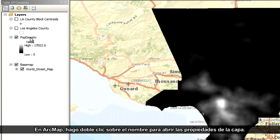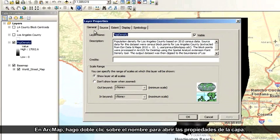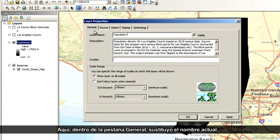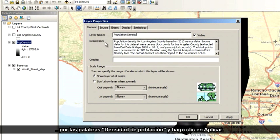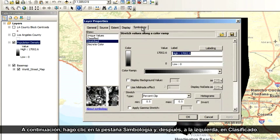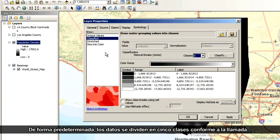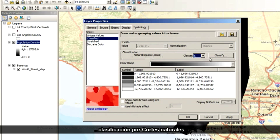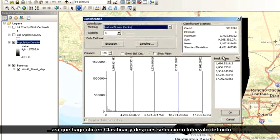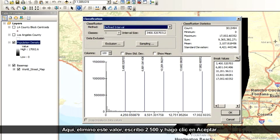In ArcMap, I double-click the name to open the layer's properties. Under the General tab, I'll replace the current name with the words Population Density and click Apply. Next, I click the Symbology tab, and on the left I click Classified. By default, the data is divided into five classes according to a natural breaks classification. But I want to set up my own classes, so I click Classify and then choose Defined Interval. I'll delete the current value, type 2500, and click OK.